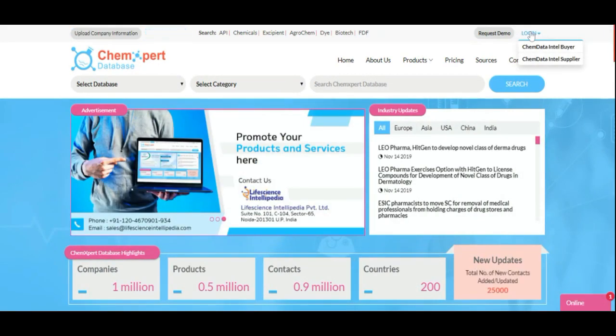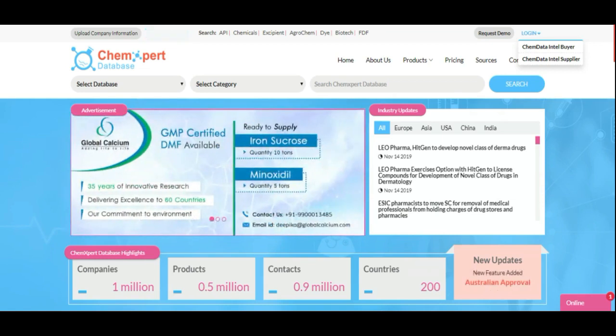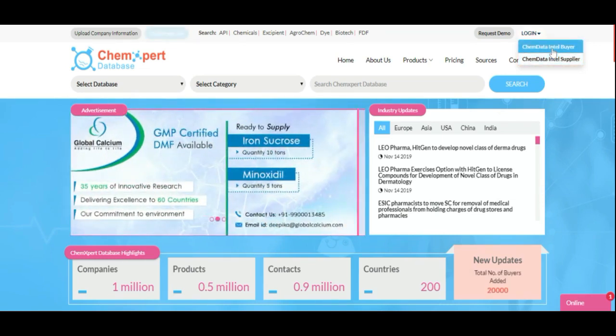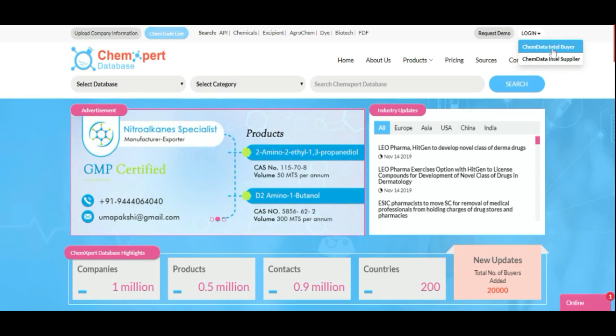On the top right corner here is the login option. Here you can see the CAM Data Intel Buyer as well as the CAM Data Intel Supplier. I'm logging in as CAM Data Intel Buyer.